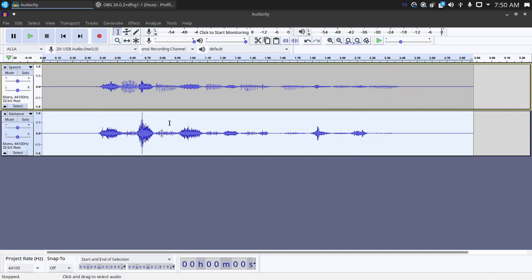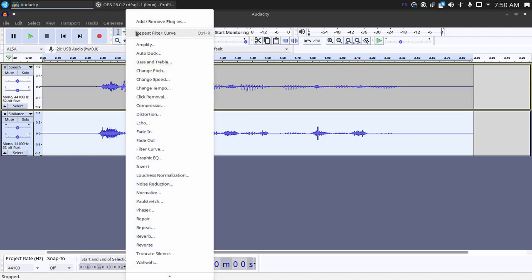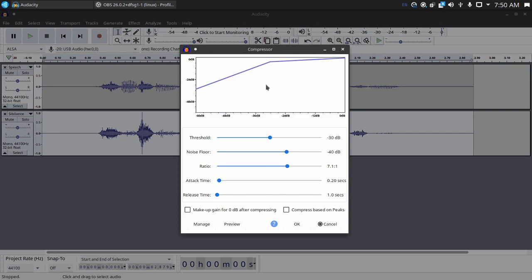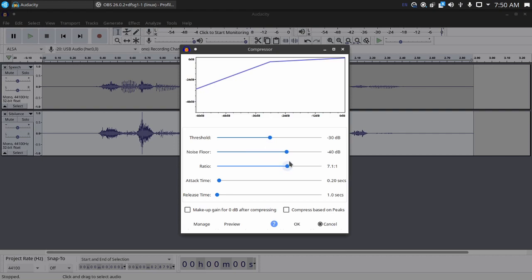On the sibilance track now you are going to go into Effect and then a Compressor. I would recommend something like this. But the most important part is to make sure that you don't have this box checked. If you have this box checked it's going to be a lot more difficult to make it work.